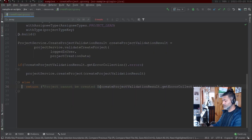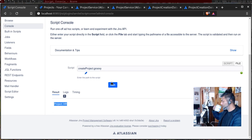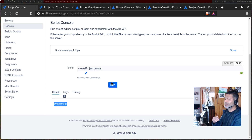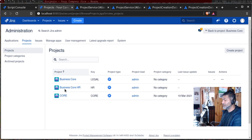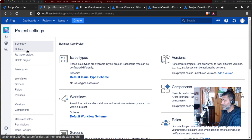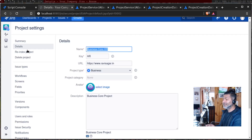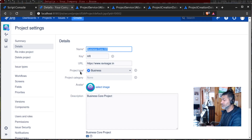If I save and run the script, you can see there is no error and the result now shows the project with the key. Going to the project listing and refreshing, there is a new project called 'Business Core HR' with key HR. You can see all the details entered in the code — business core HR, key HR, project URL, description, and project type.